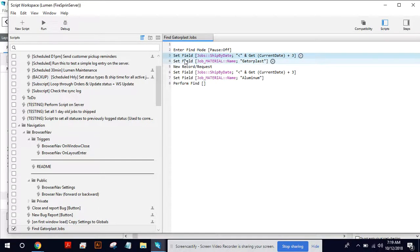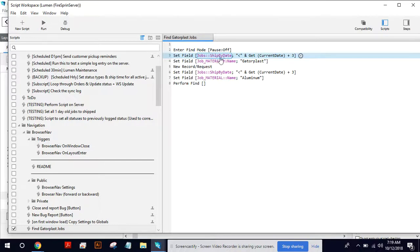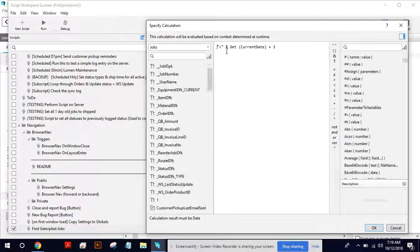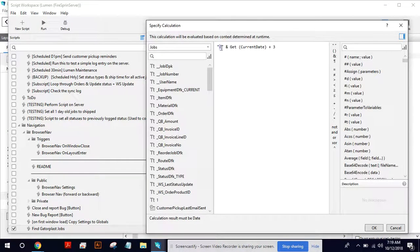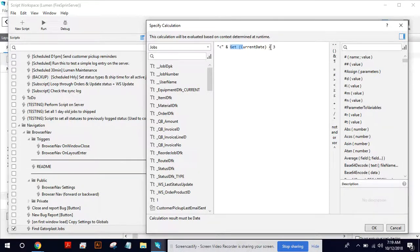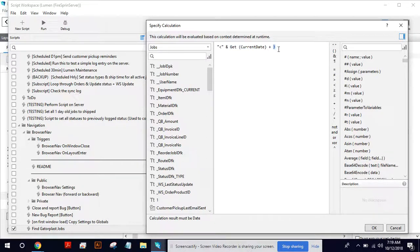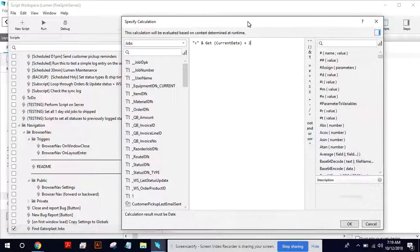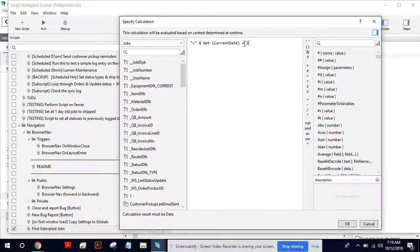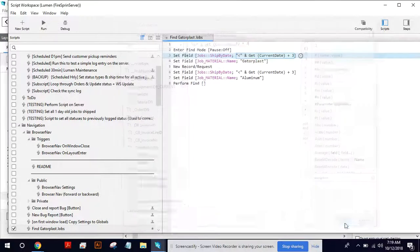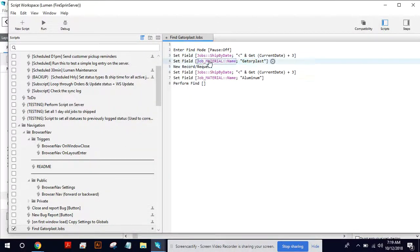We set the field here. I'm going to set the ship by date to this equation, less than get current date plus three. So that is basically we take today's date plus three. So three days out and then any jobs less than that. So we just want to see routed jobs three days out or earlier.